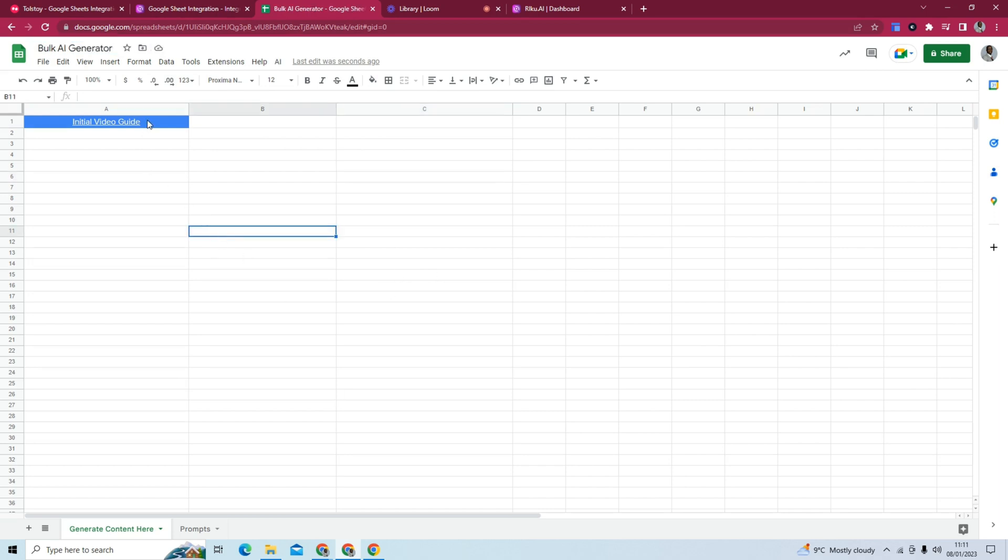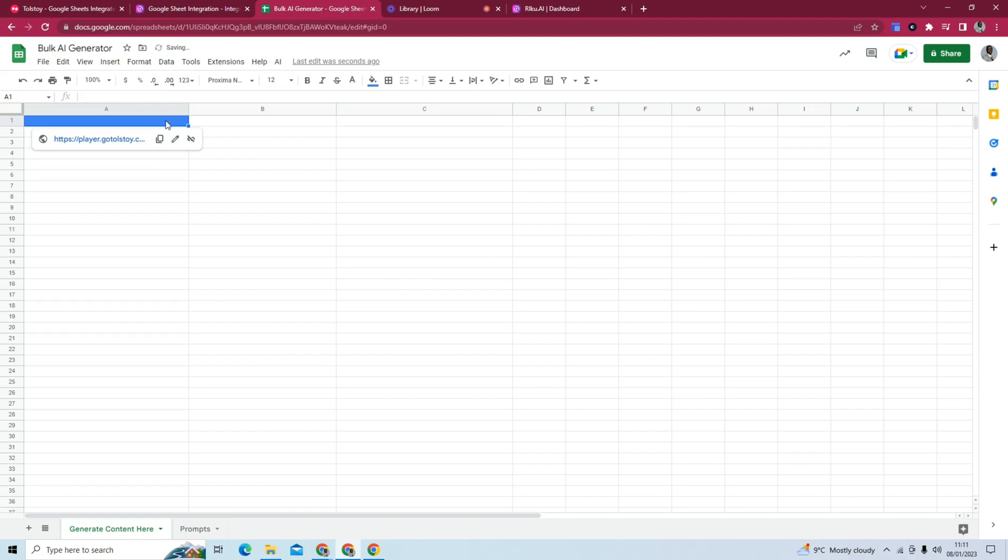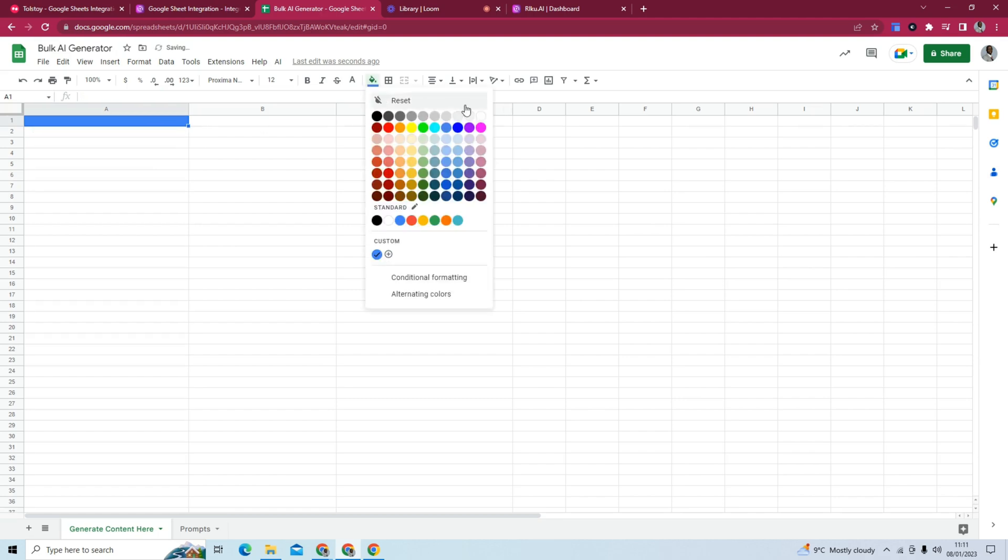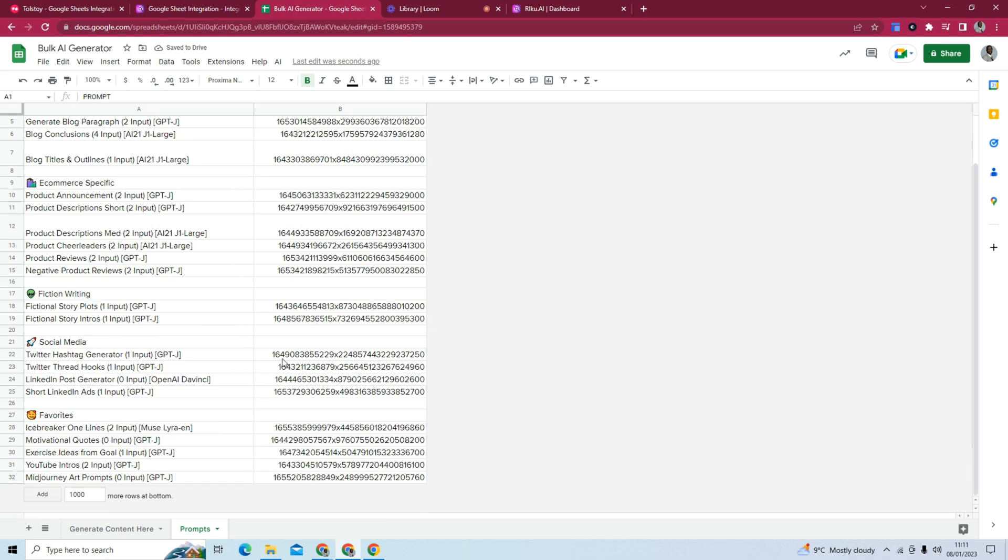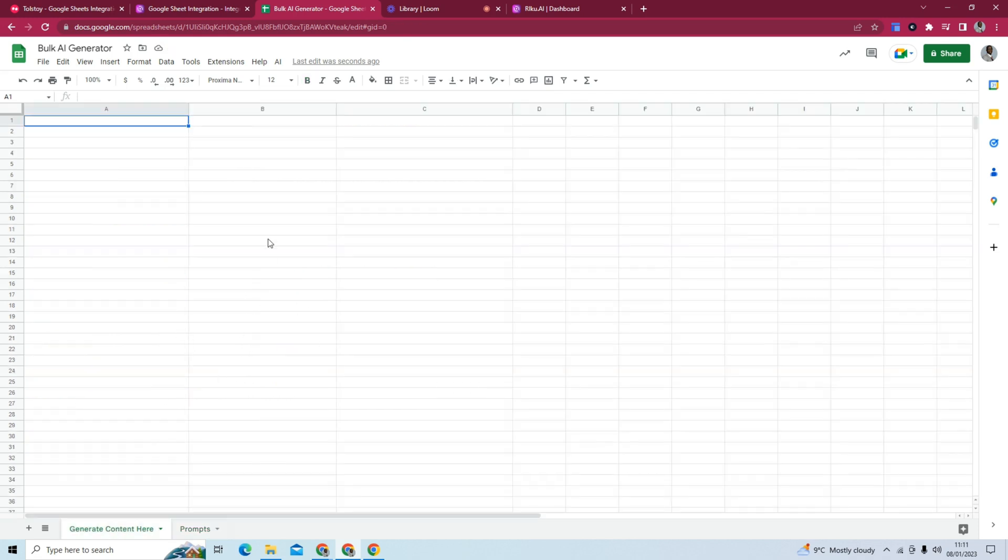And there's a video guide right here, but we're actually just going to remove this now. It has another sheet called prompts, and you will need that. It will be clear what this is actually for a little bit later.